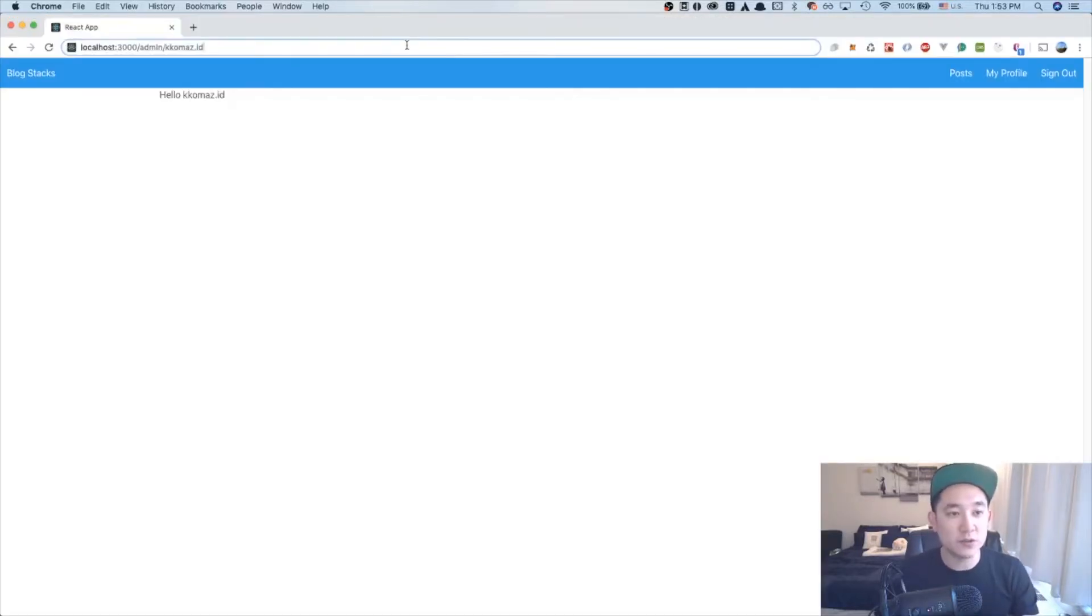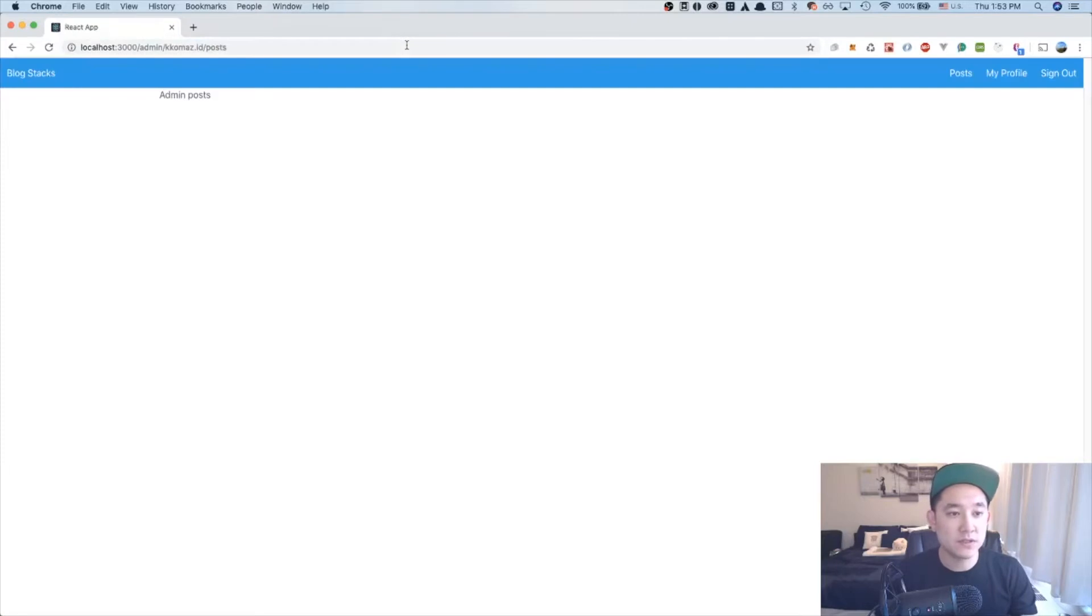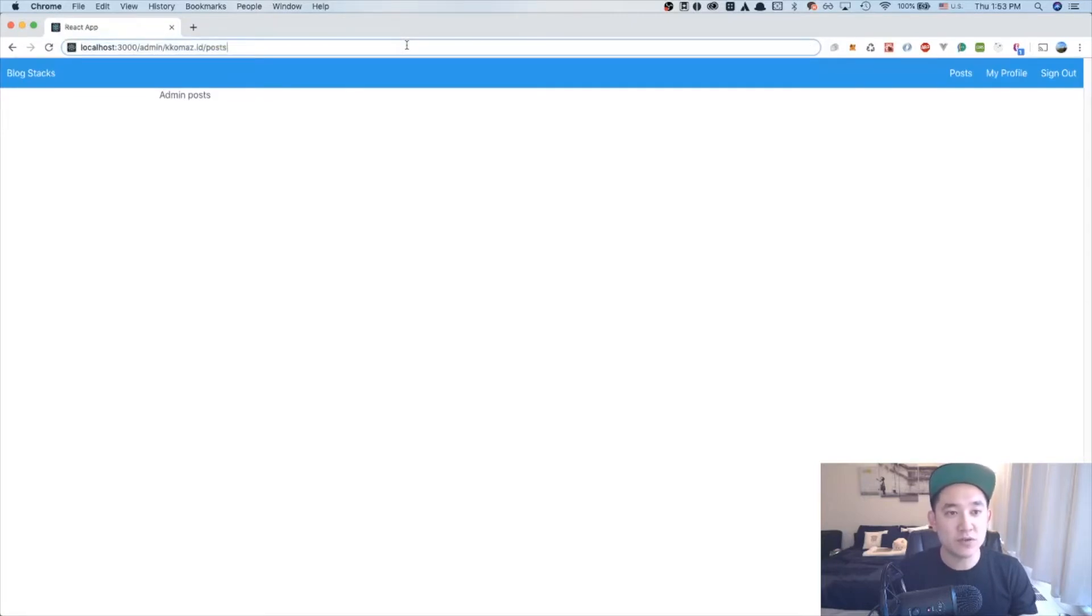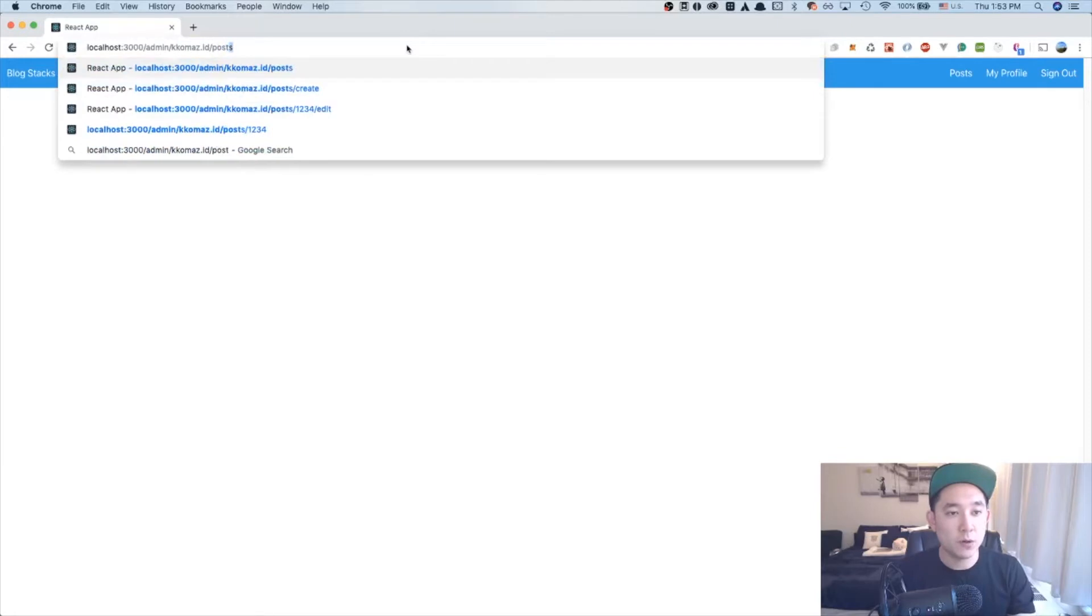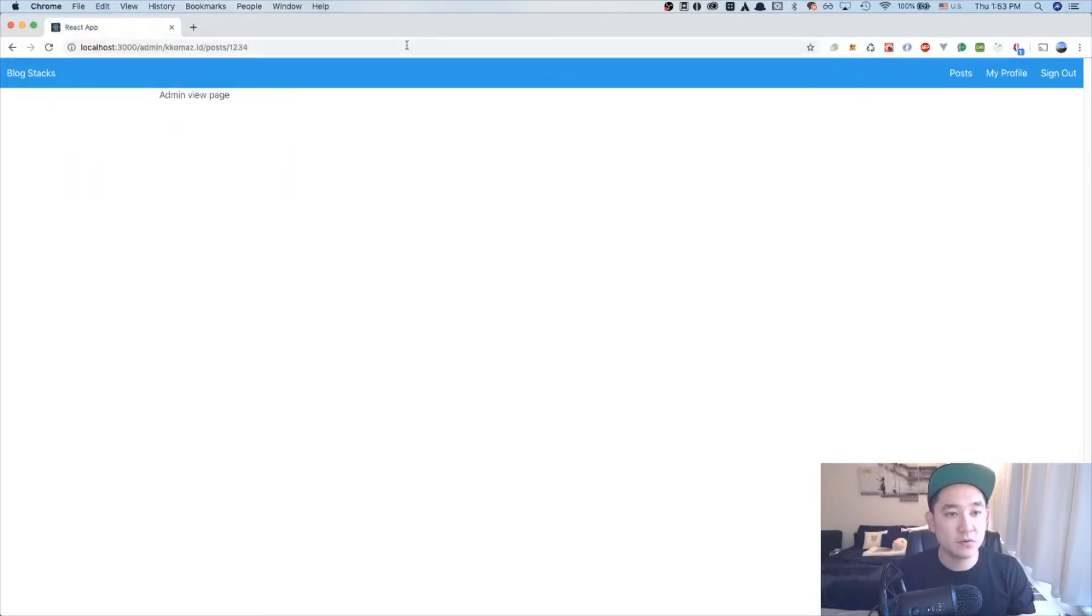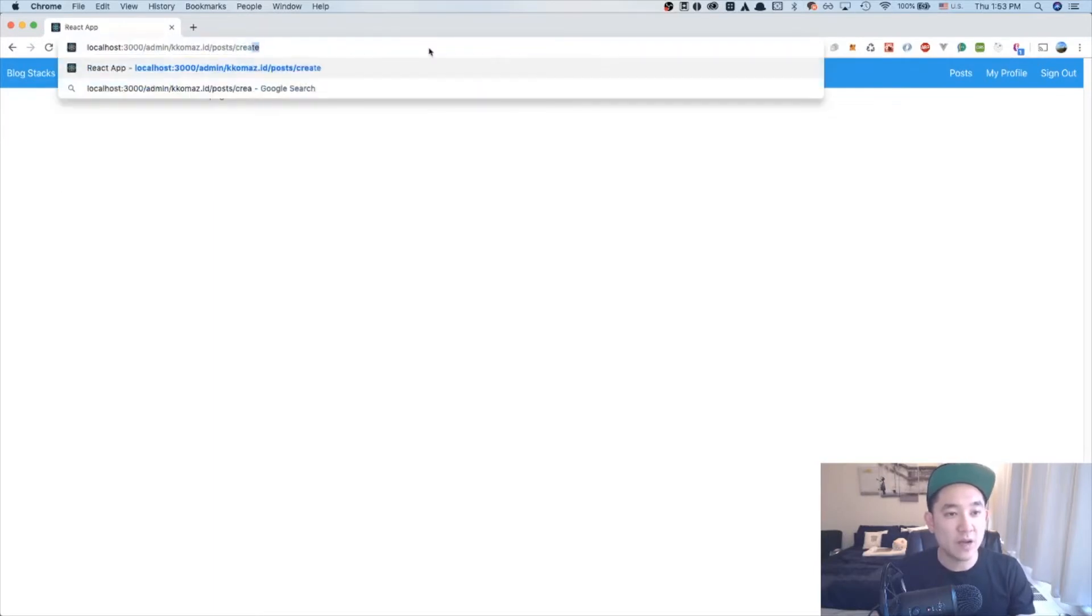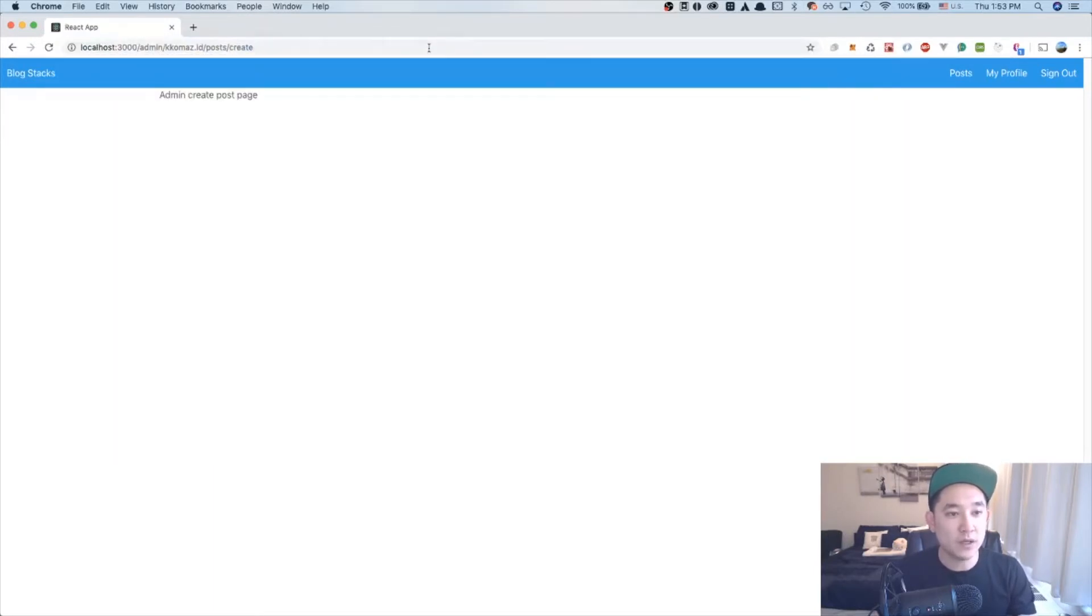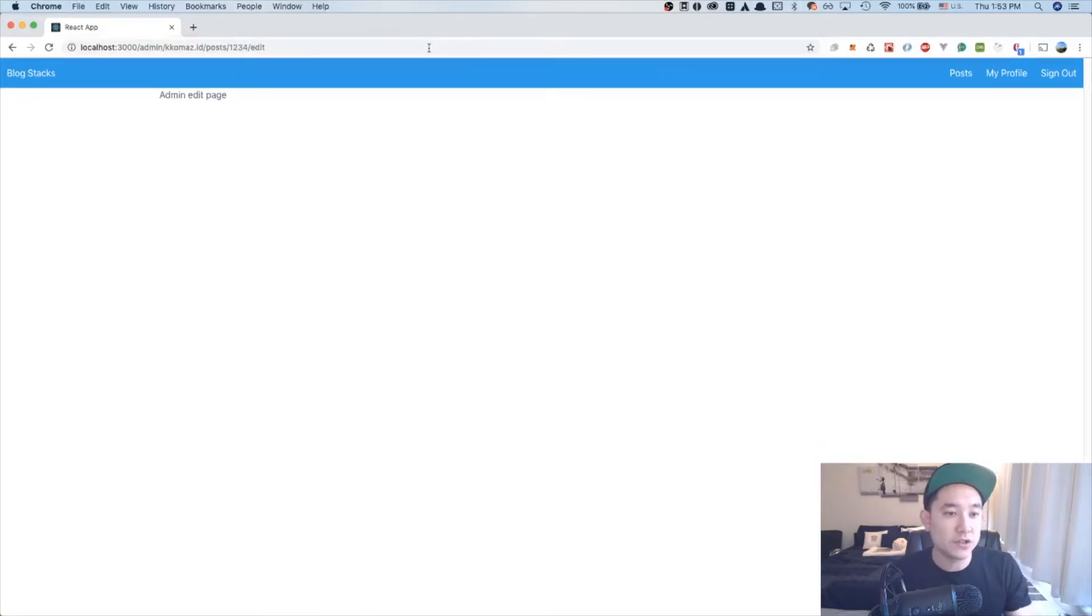So initially, we're going to see a page that says hello gomas.id under the admin gomas.id route. And then if I do posts, it's going to show you the admin post routes and we can do post slash ID, which will be the admin view page. We can do the admin create page. And last but not least, we can do the admin edit page. Awesome.